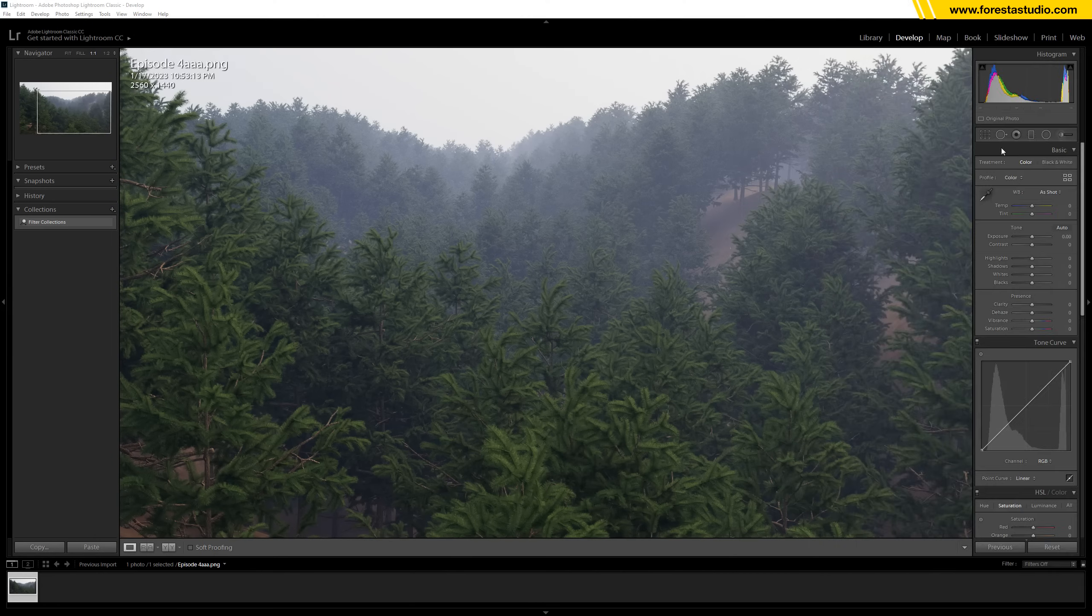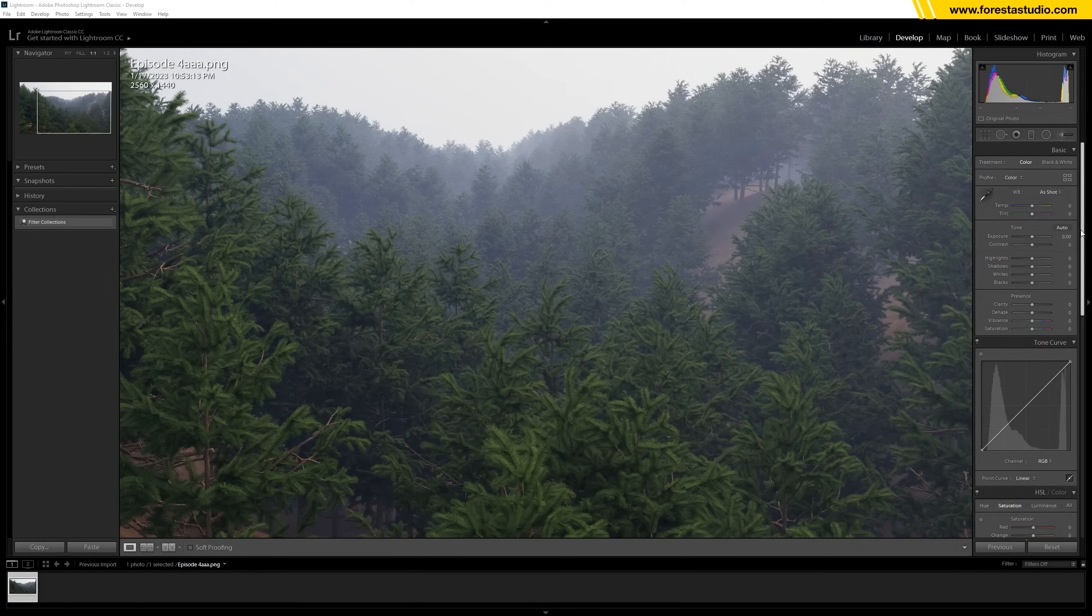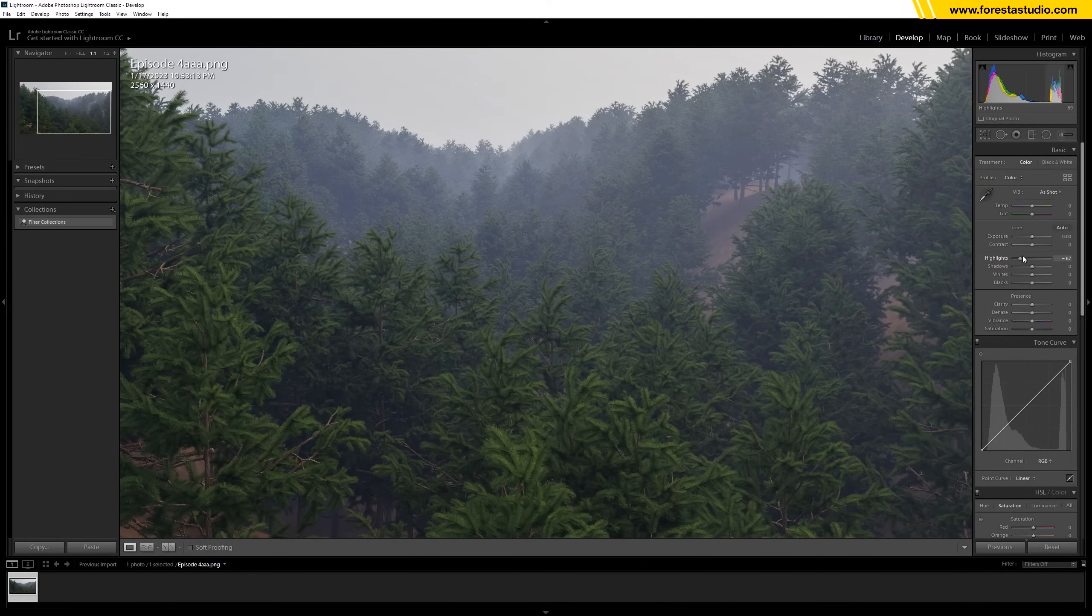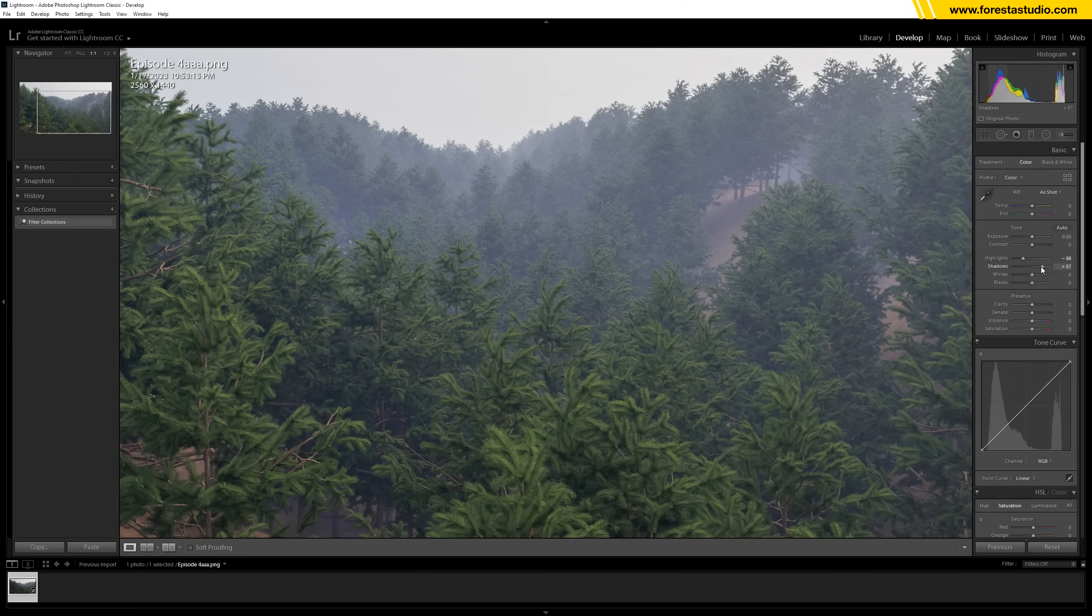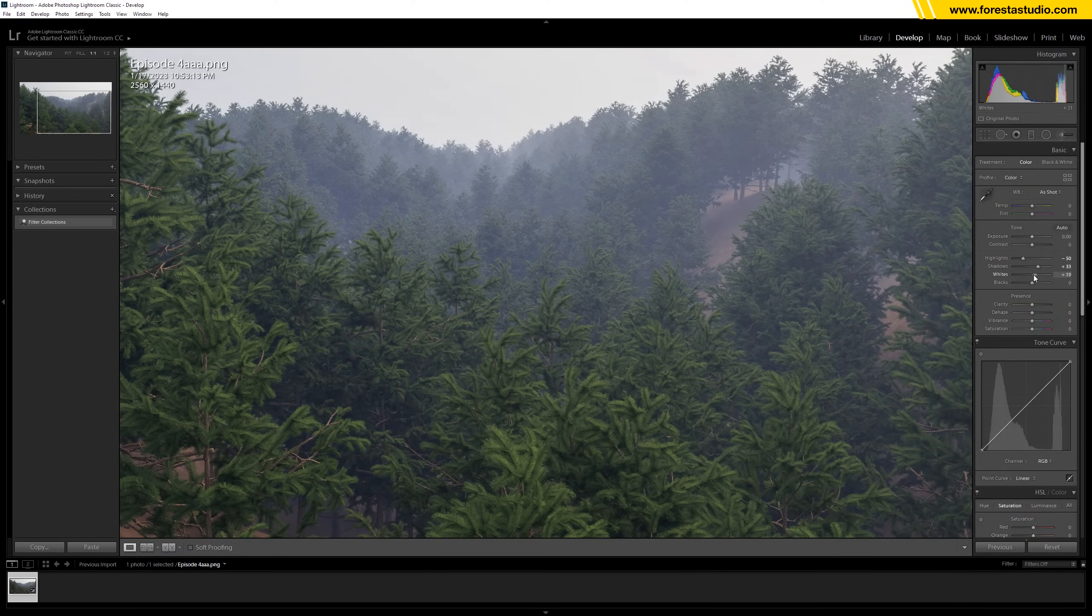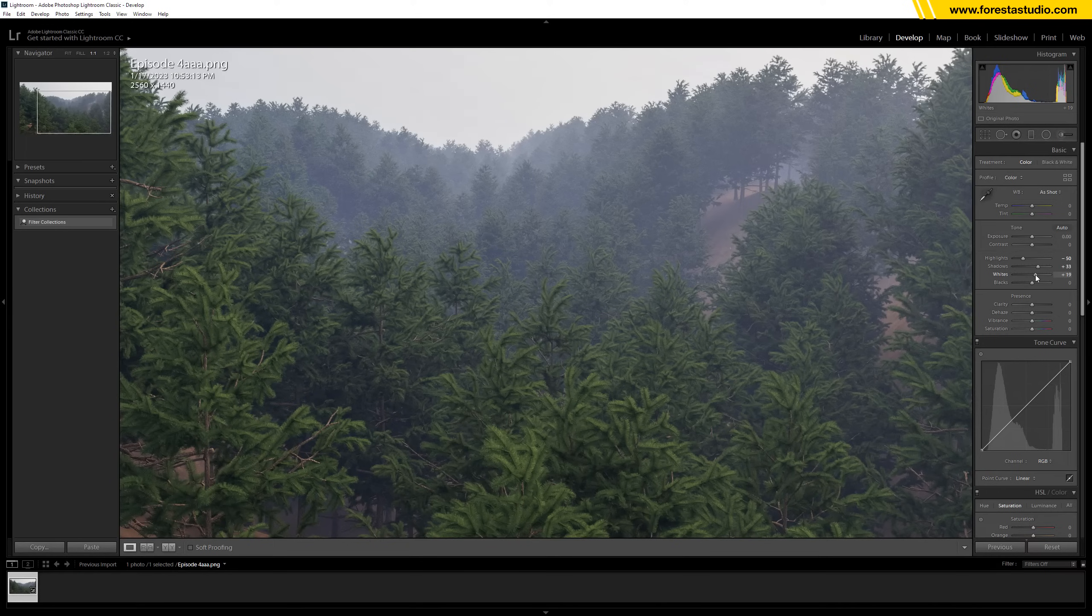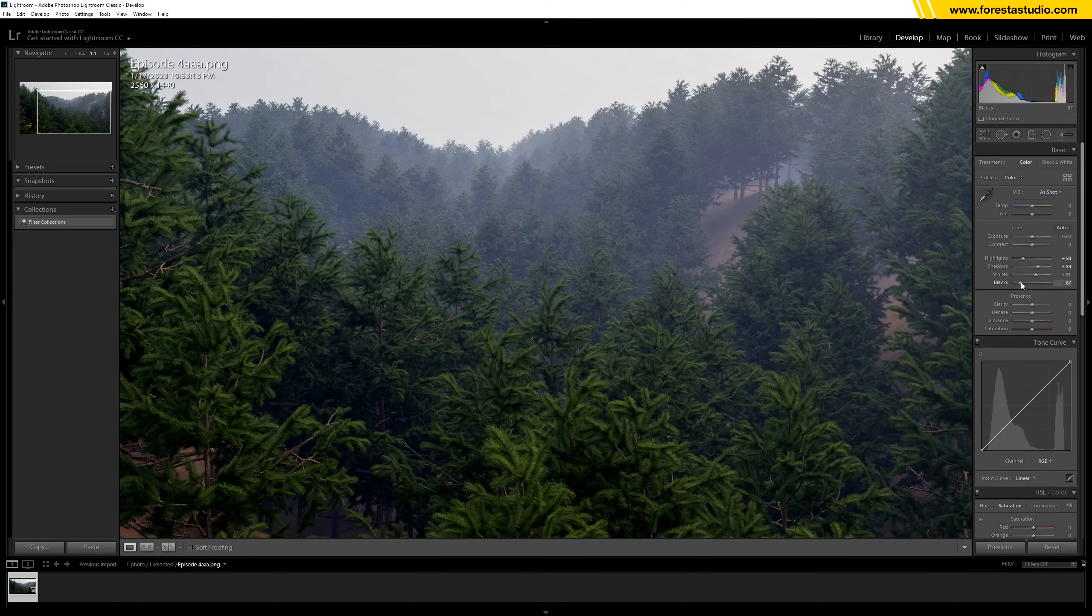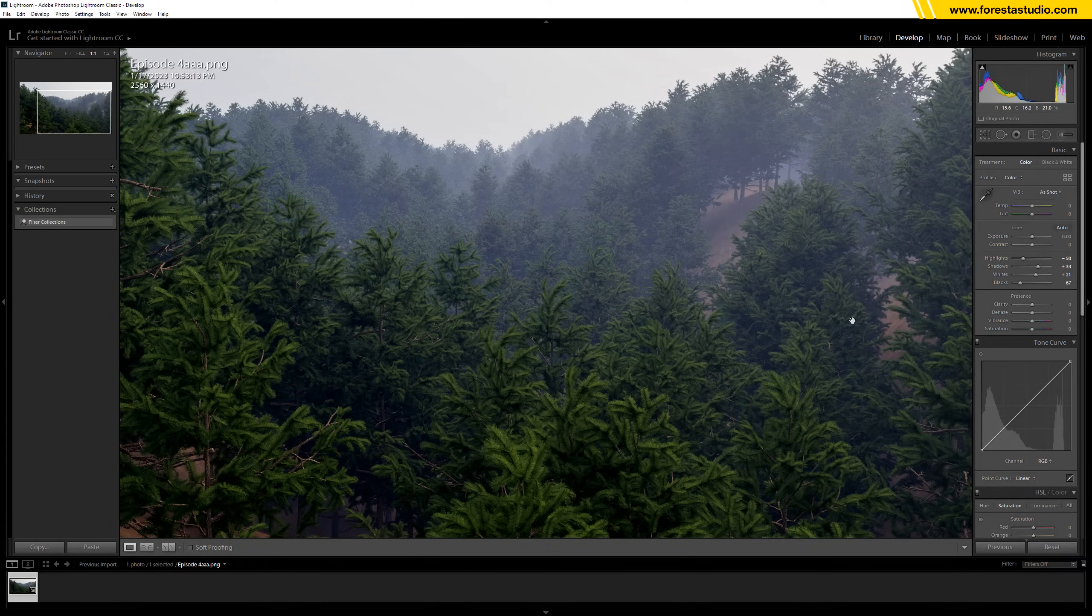So I have here the image opened in Lightroom. First, I would like to have the highlights go down, then the shadows go up. The whites can go up a bit, not too much, because this already has a lot of force in white. The blacks for sure go down because we like to have a very dark moody tone.